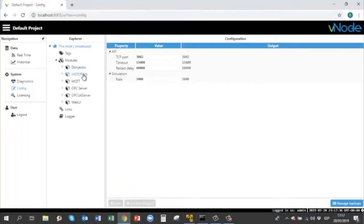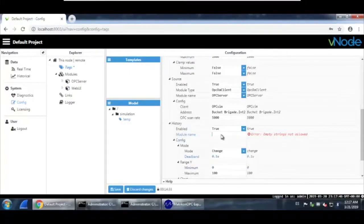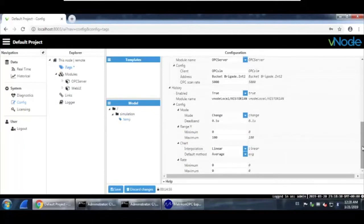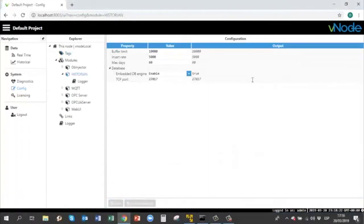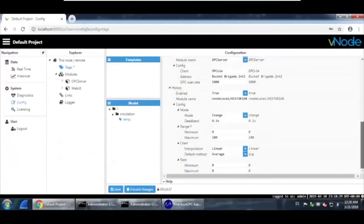Under history, let's set enable to true. The model name refers to which historian model this tag belongs to — in this case it will point to the historian created on Vnode local. Remember we already created a historian model named 'historian'. We must type the link name — 'connection' — followed by a backslash and the same name as the model created on Vnode local, which is 'historian'. This will make the tag log into the MongoDB embedded on Vnode local. Hit save.